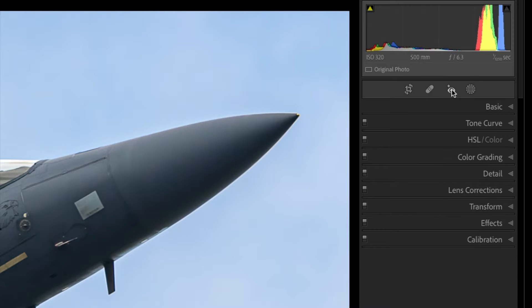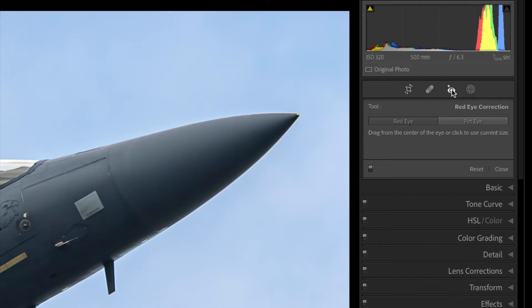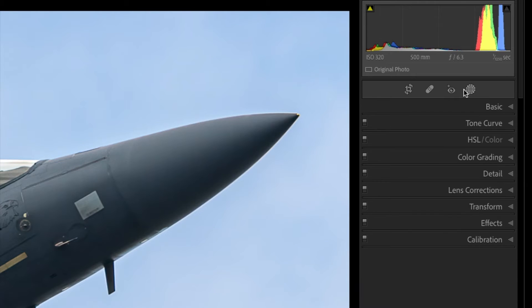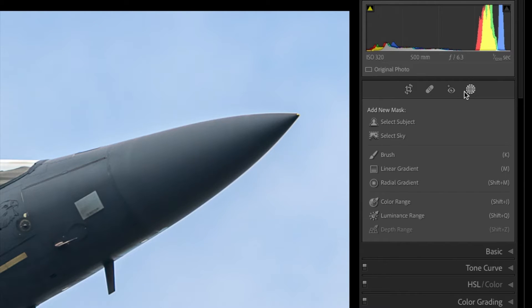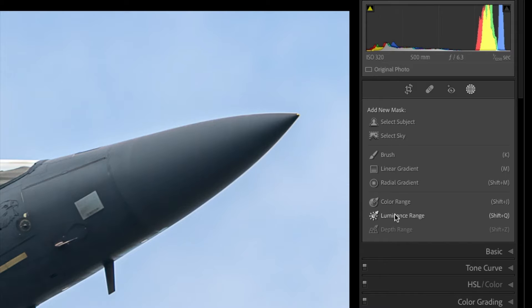The top bar in the develop panel has now been completely reorganised and houses the crop, heal, red eye and masking features. In the new masking panel you will still find the old brush, gradients, colour range and luminance range tools, but now you will also find the automatic select sky and select subject tools.